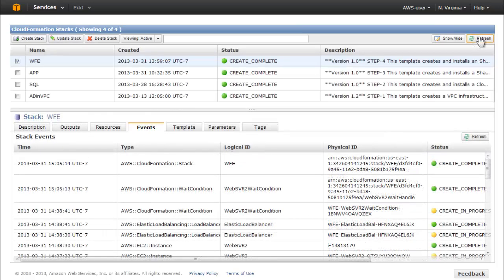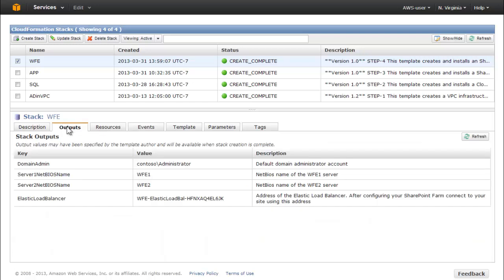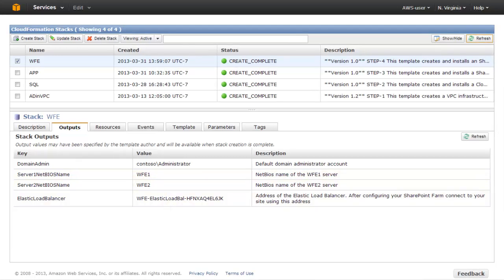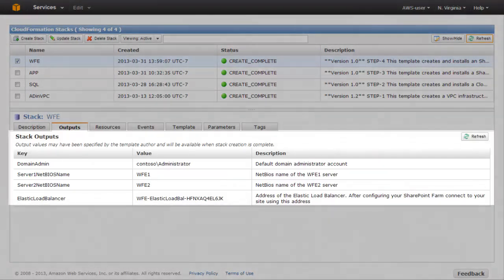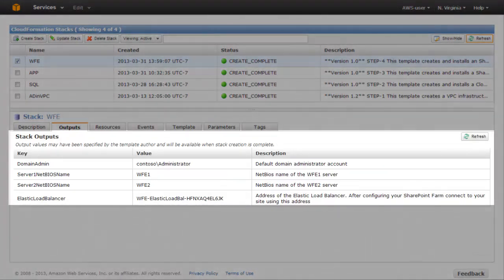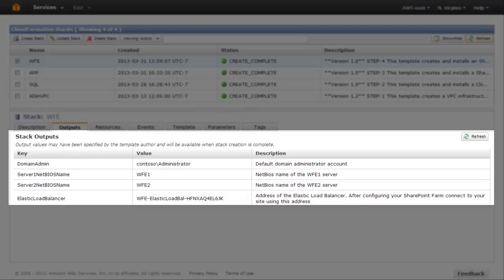When the stack status is Create Complete, click the Outputs tab of the CloudFormation console. The NetBIOS names of the web front-end servers and Elastic Load Balancer are displayed in the Value column. Record these NetBIOS names and use them to connect to your instances using Remote Desktop Protocol via your RDGW instance to verify that the configuration is correct or to perform other tasks.